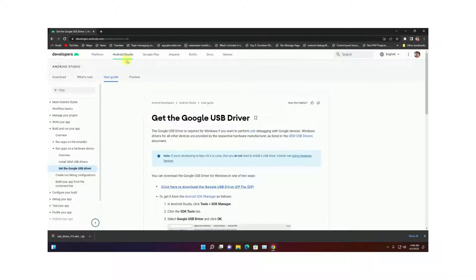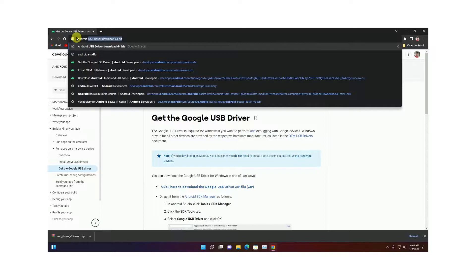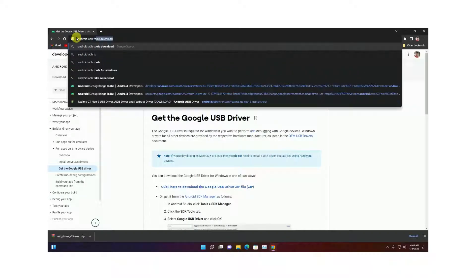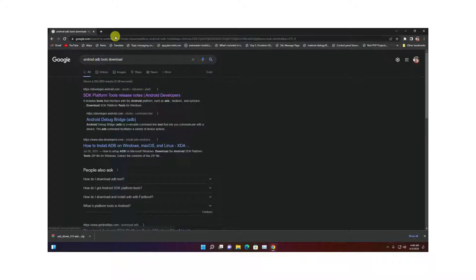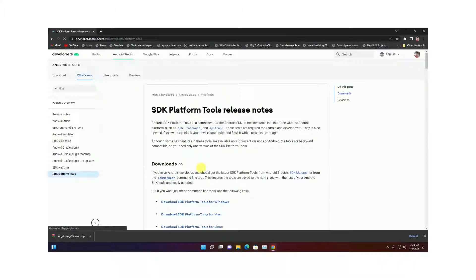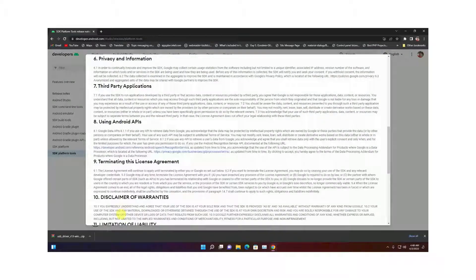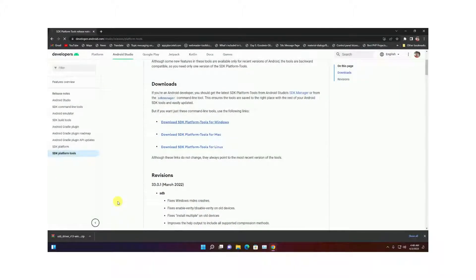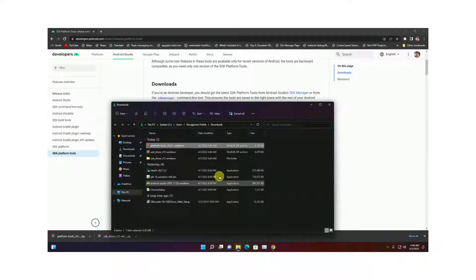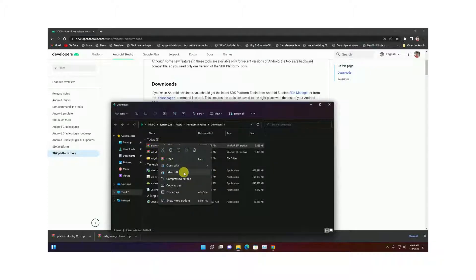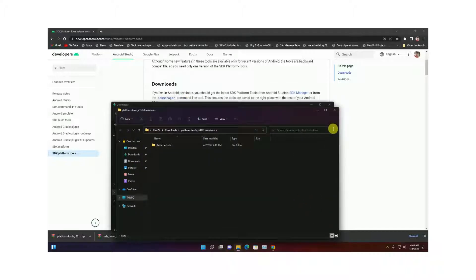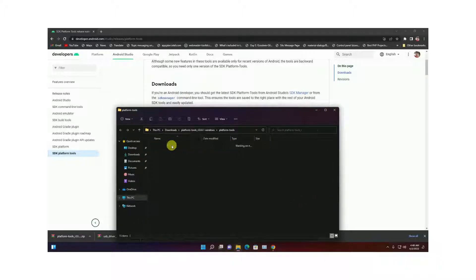Now you need to download the Android ADB tools. Choose the first link and select your platform — in my case it's Windows. Agree to the terms and download. Extract the downloaded file using Extract All, then open the extracted folder.